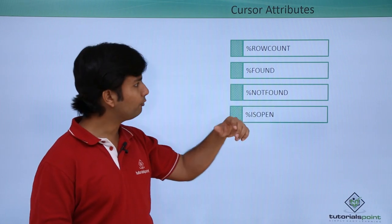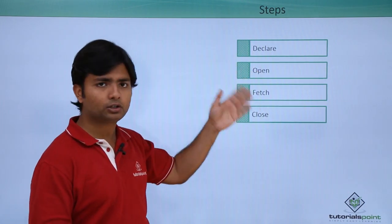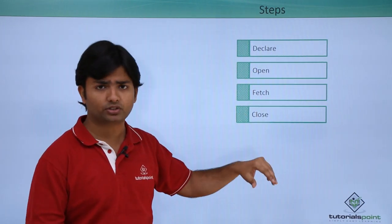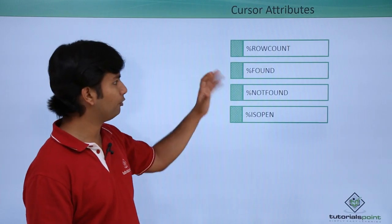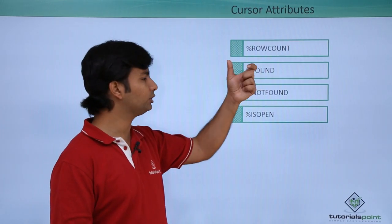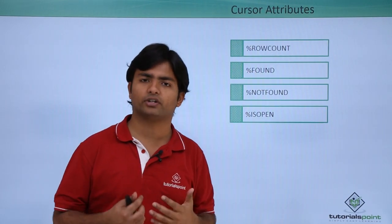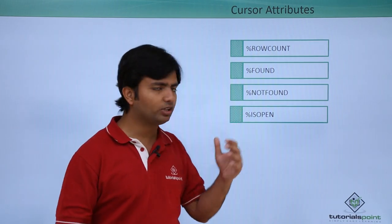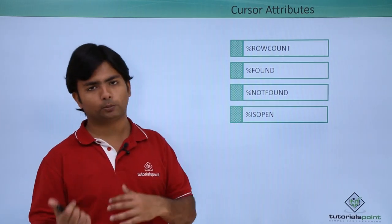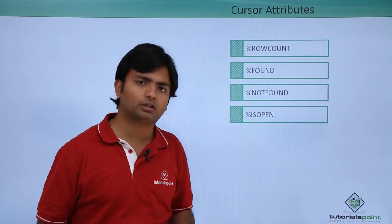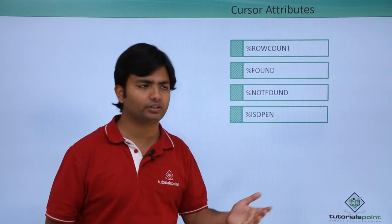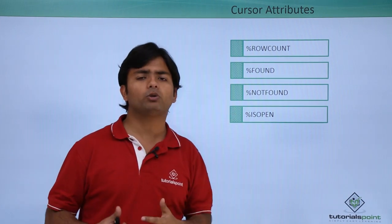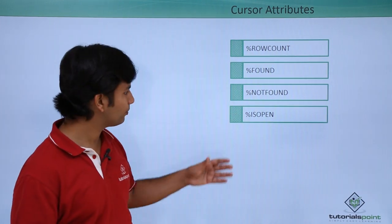%FOUND: if you are opening a cursor and you start fetching, and in the fetching cycle if you found the data, you can use this %FOUND attribute and it will return true. Similarly, %NOTFOUND will be the antonym, meaning if you found something, this %NOTFOUND will return false. Both %FOUND and %NOTFOUND return a boolean value.